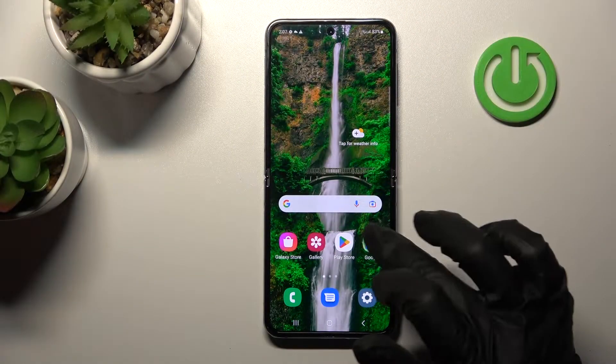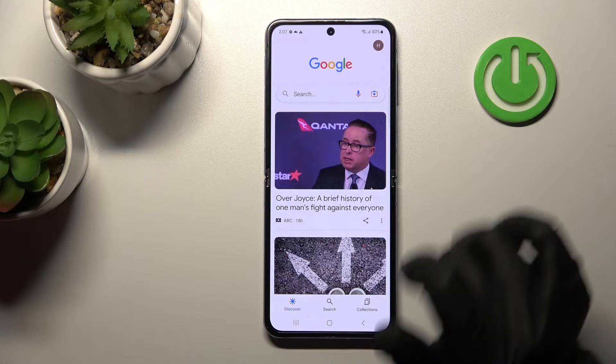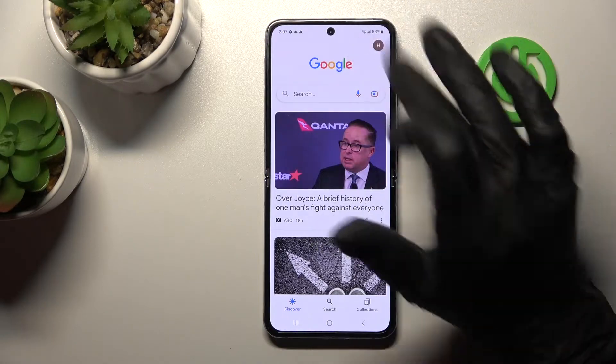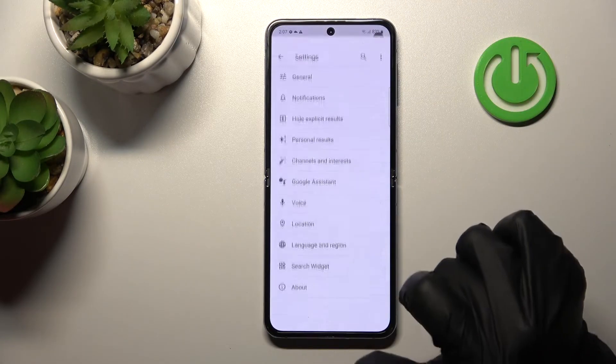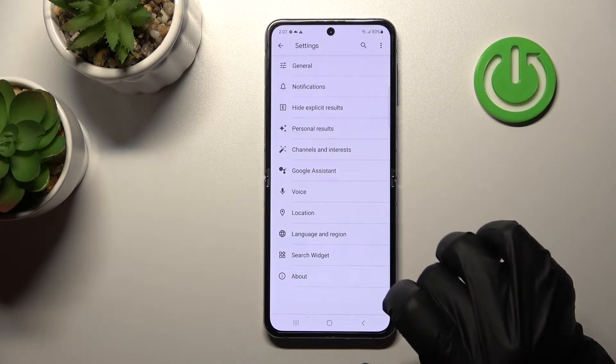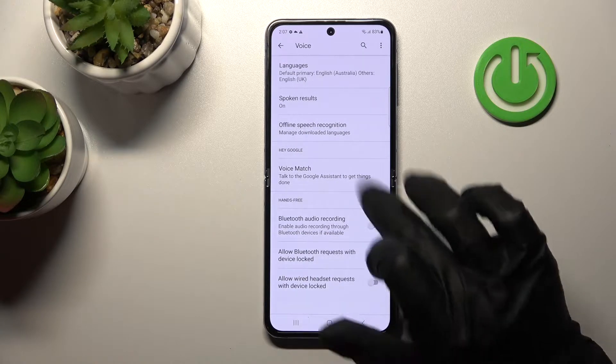First, we should open the Google application, and after that tap on the right upper corner. Then click on Settings and tap on the Voice section.